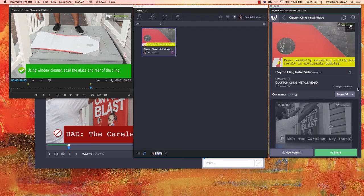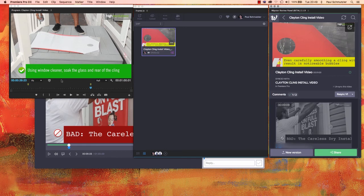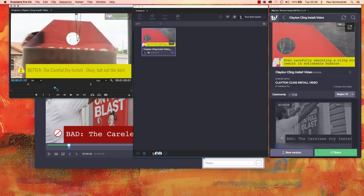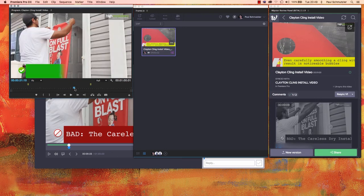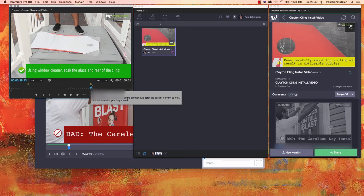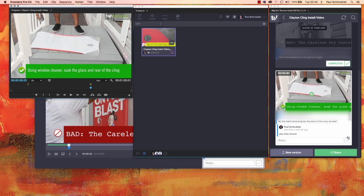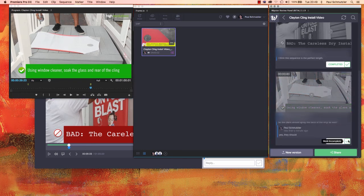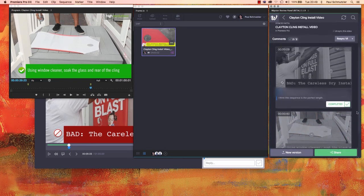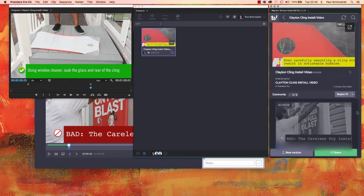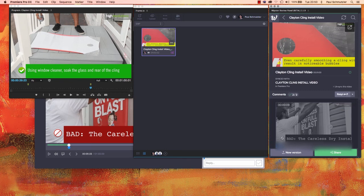But once I've gotten enough comments to be worth making a new version, all I need to do is make my changes here in Premiere Pro wherever I need to. I can use these markers to quickly jump around and find where I need to make the changes. As I'm going through, I can check these off showing that I've already done them, and when I'm ready, I can just go here and say resync version 1.